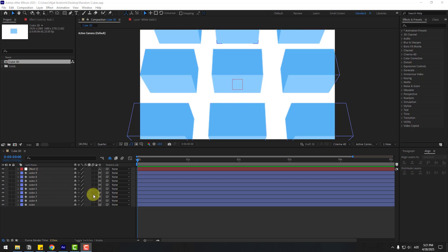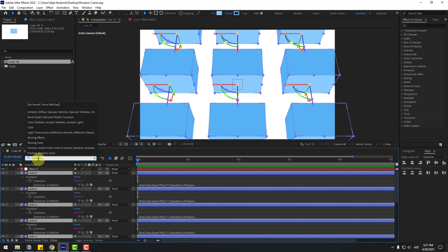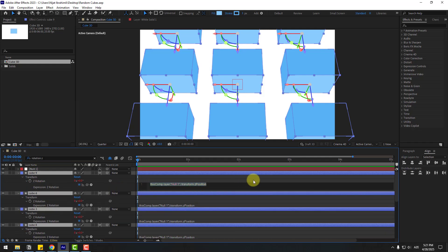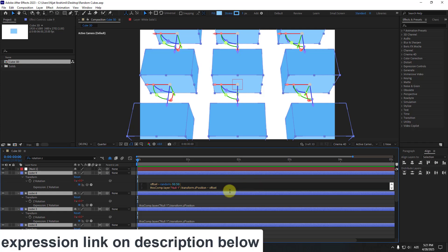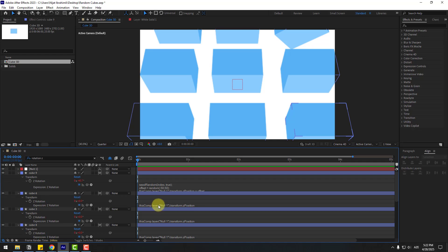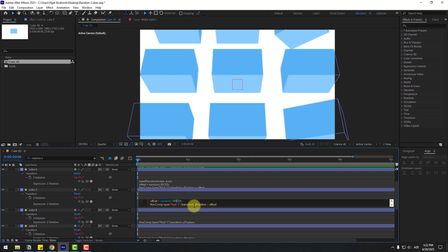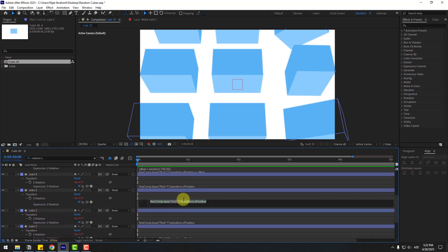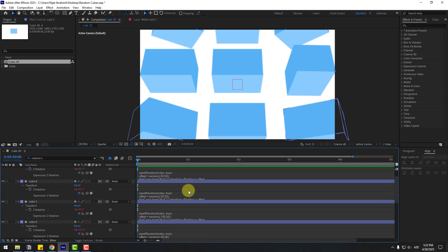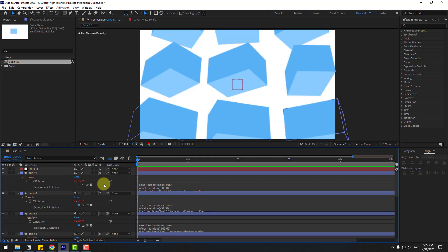If you want to make random cube animations with the null object, let me show how. Select these cubes, go to the search bar, and right here. We can add an expression for random animation. If you want to add this expression, check it here. We can change the values to 50 and 15, or 100 and minus 100 — I'll keep it at 50. Double-click to edit and paste the expression here, and let's write this value 100.